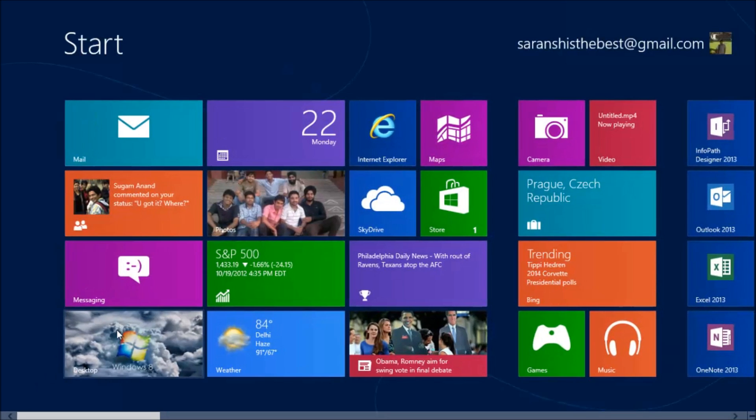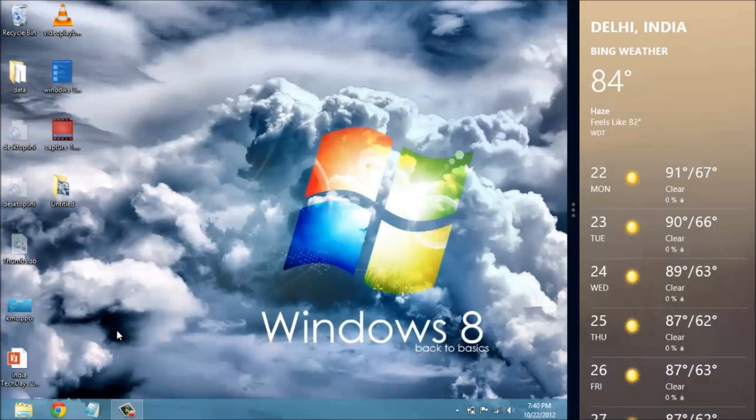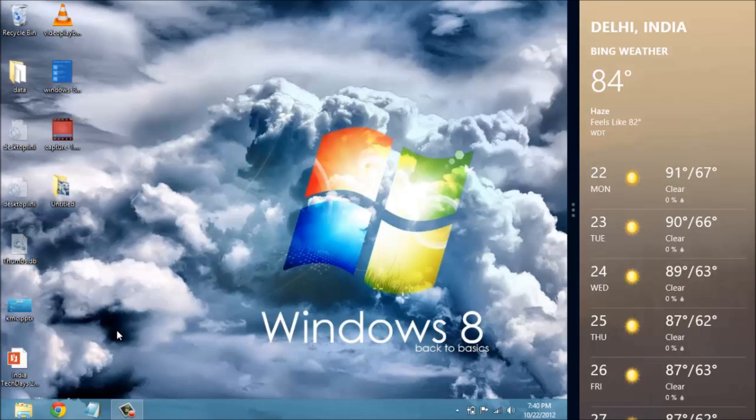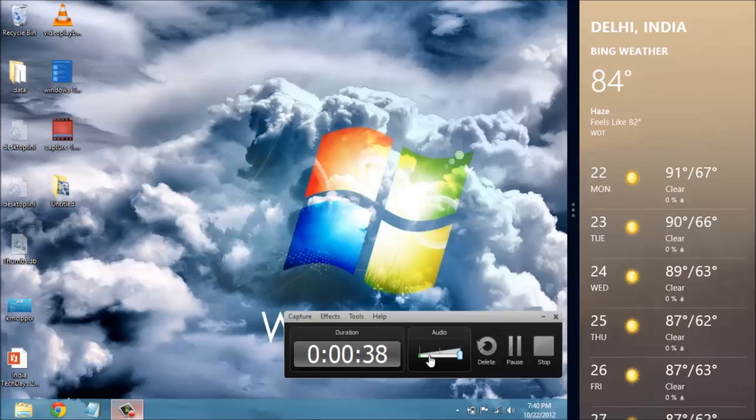These are some of the various new features of Windows 8. All in all, an enhanced version of Windows which is here to stay and will dominate on desktop as well as tablets and touch interfaces. Thank you for watching this video.